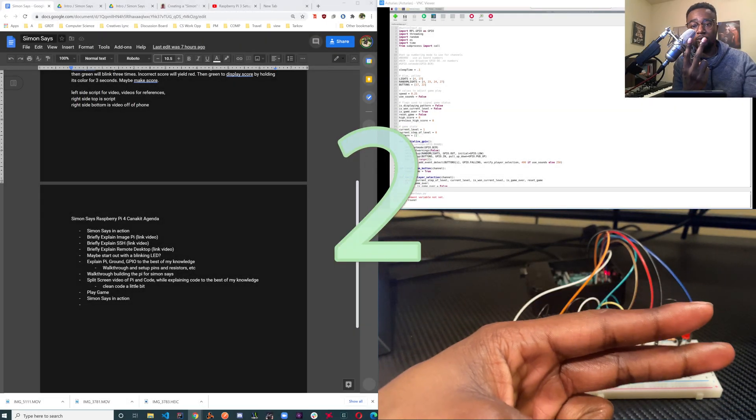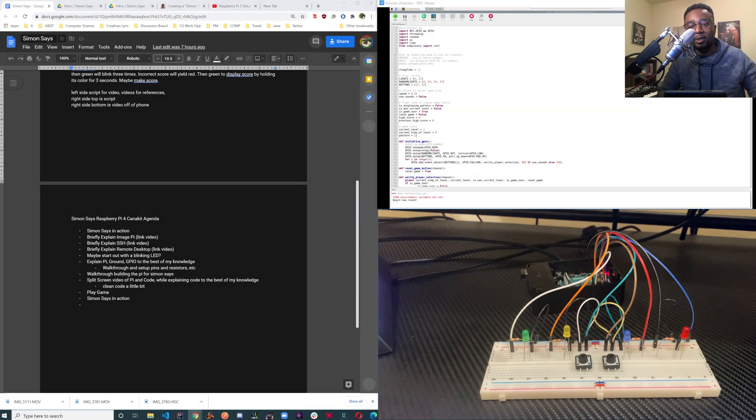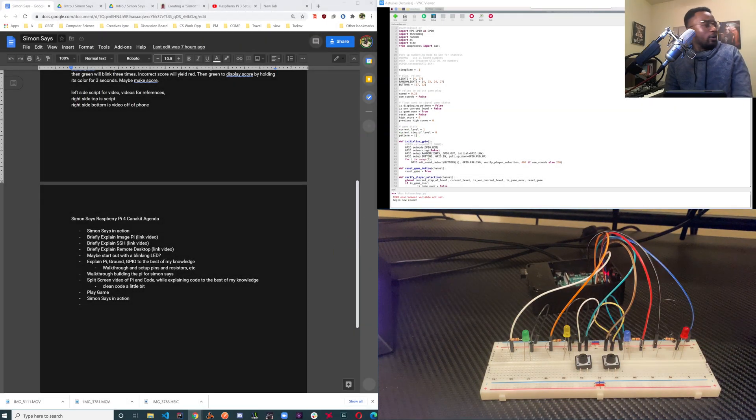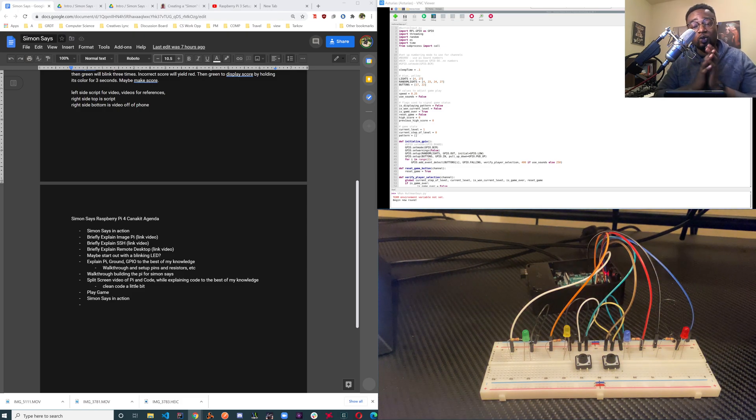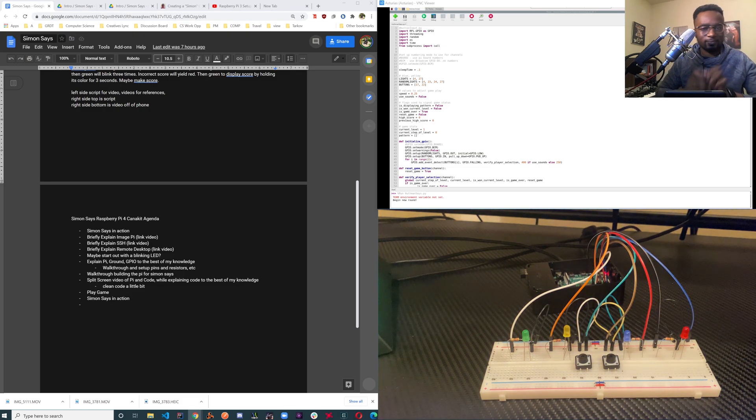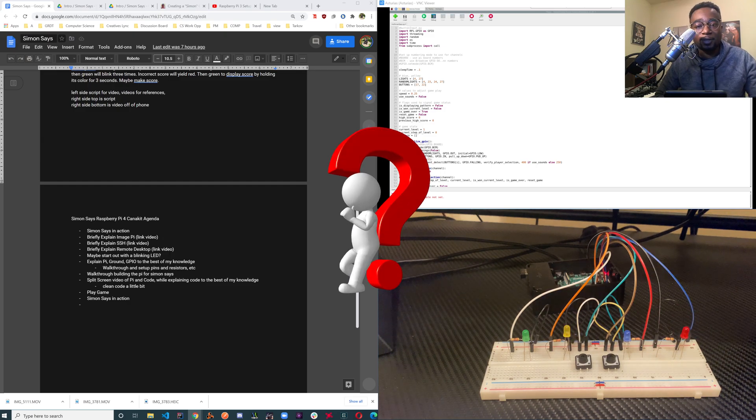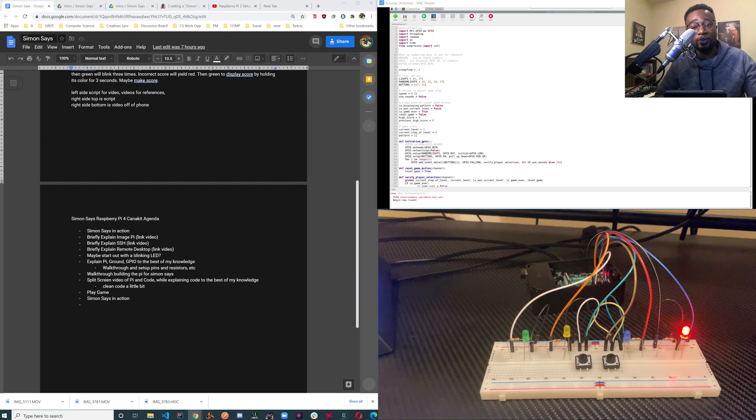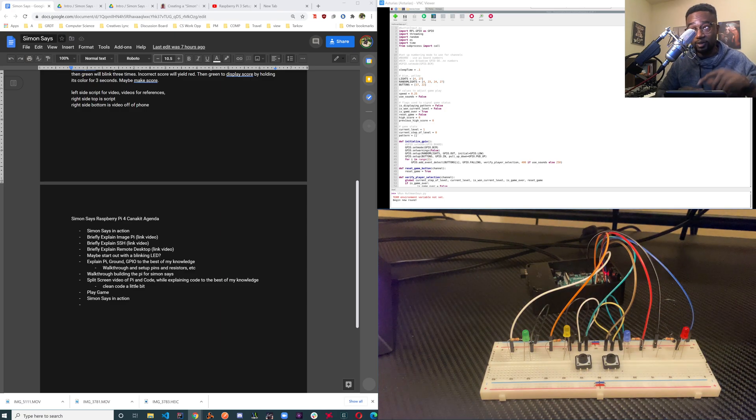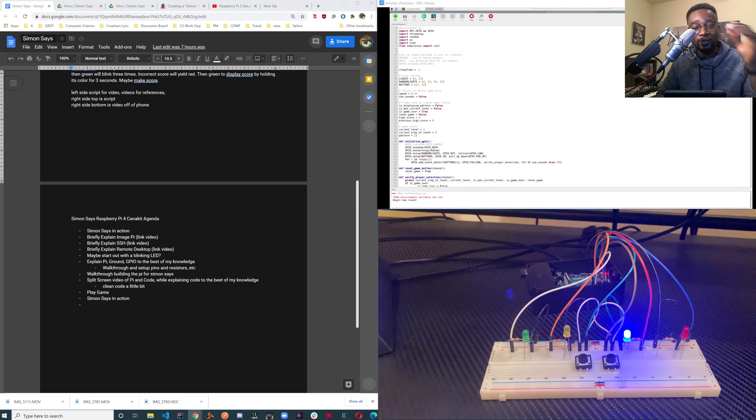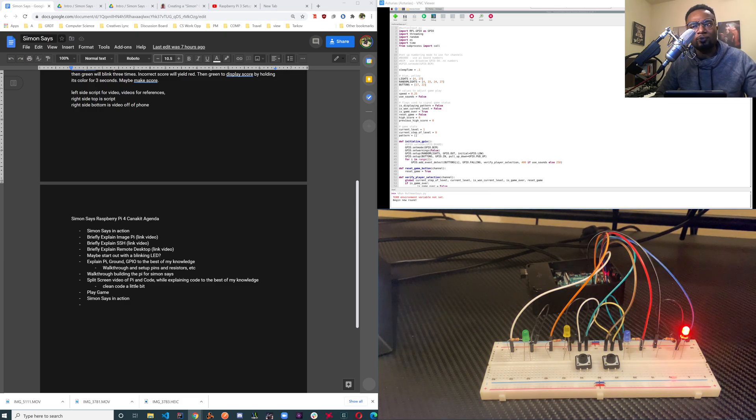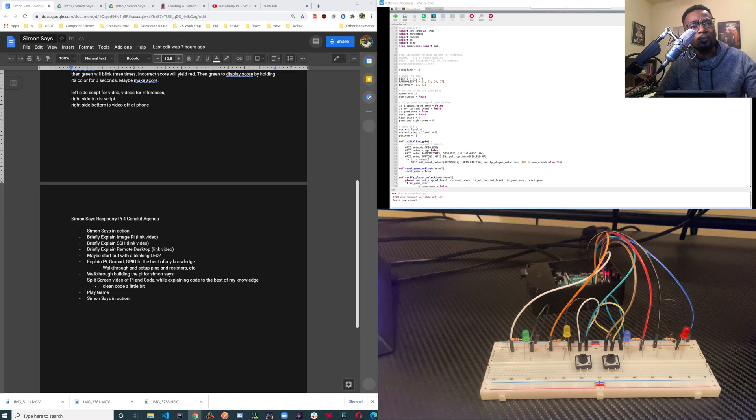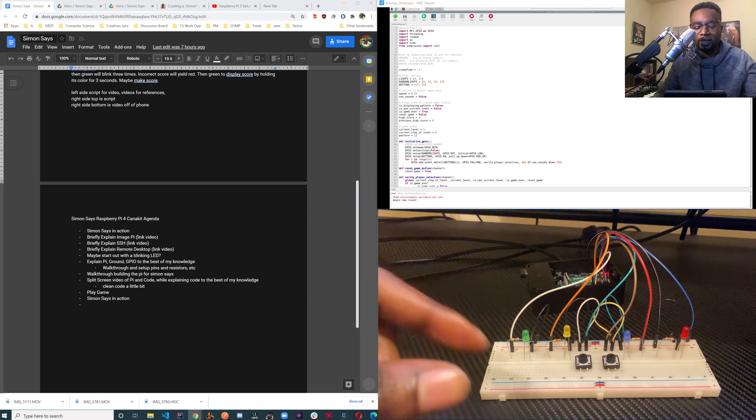Three, two, one. Hey, so hello my name is Huffman King and this is my interpretation of Simon Says with the Raspberry Pi 4 Canakit using someone else's interpretation of the Raspberry Pi 4 creating Simon Says.